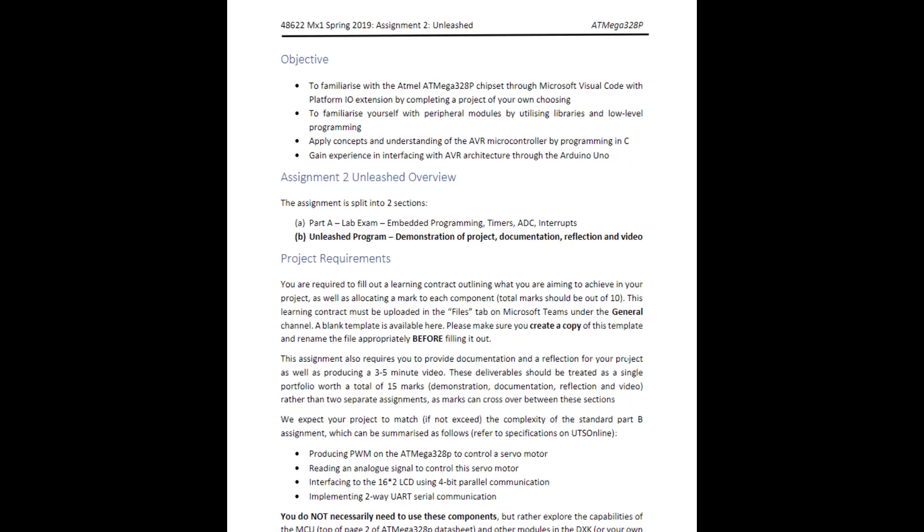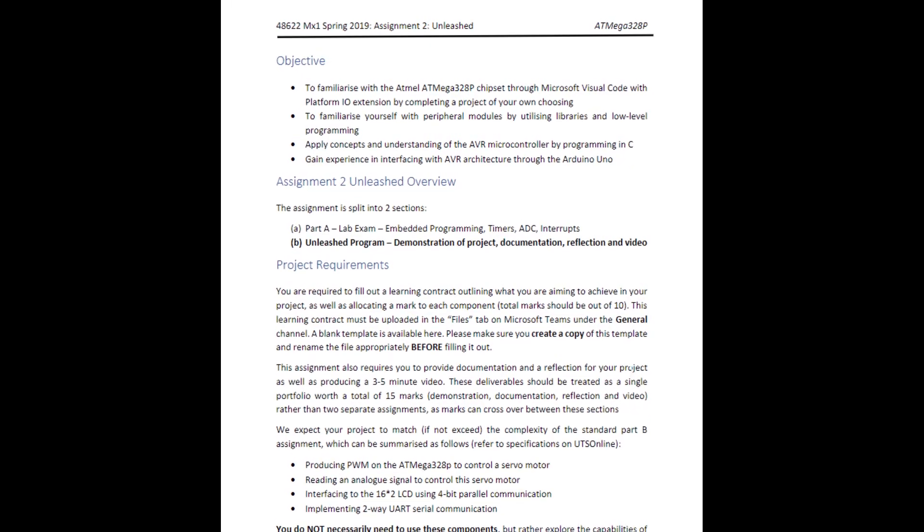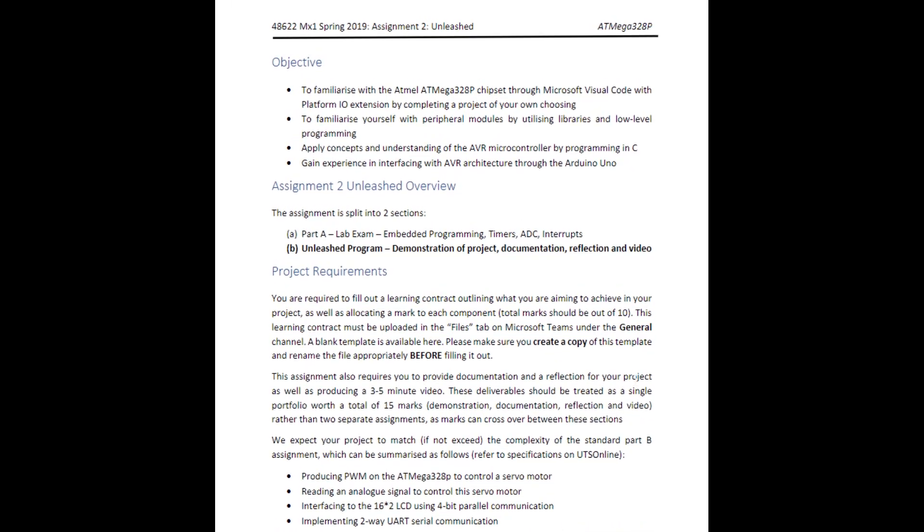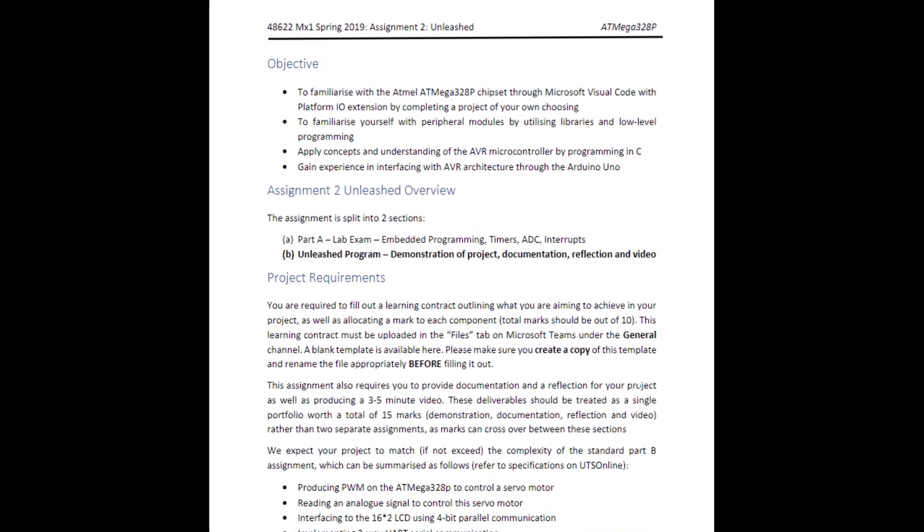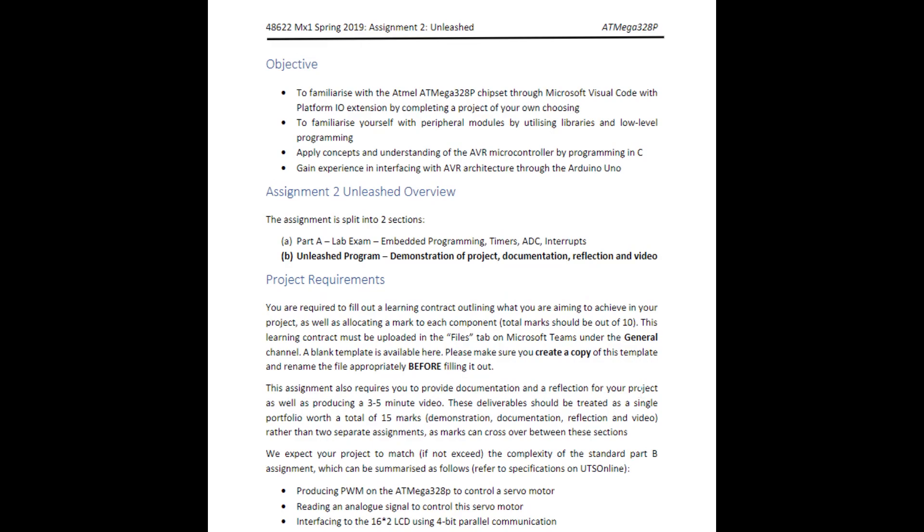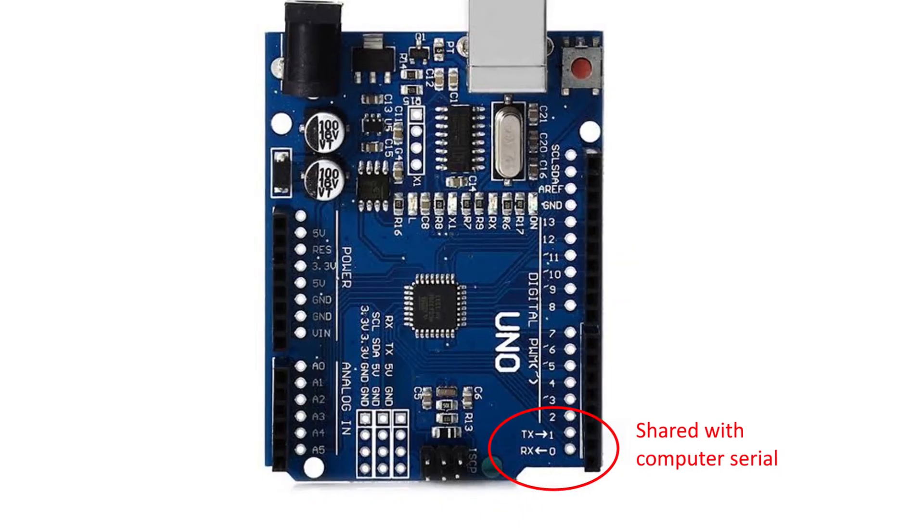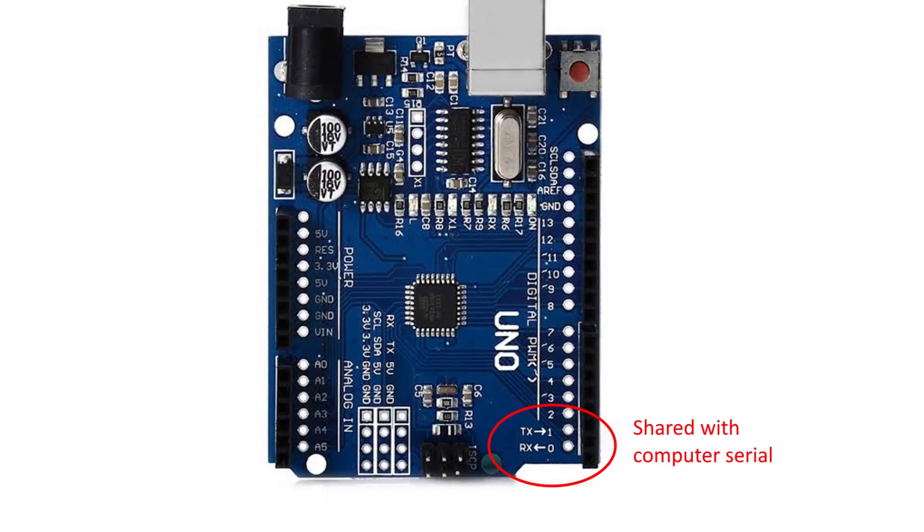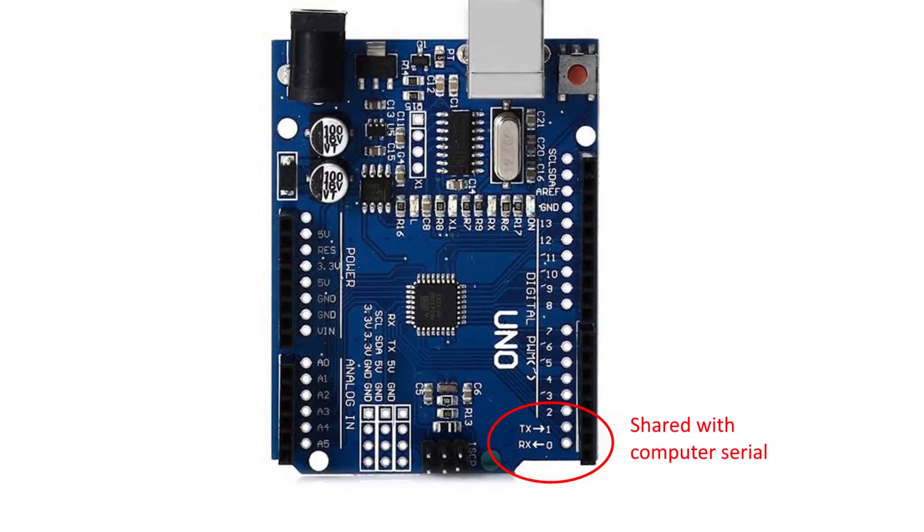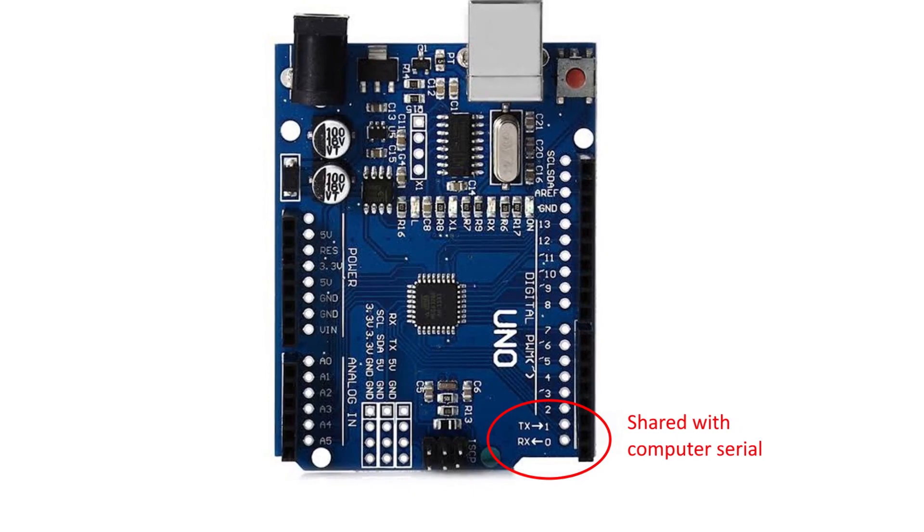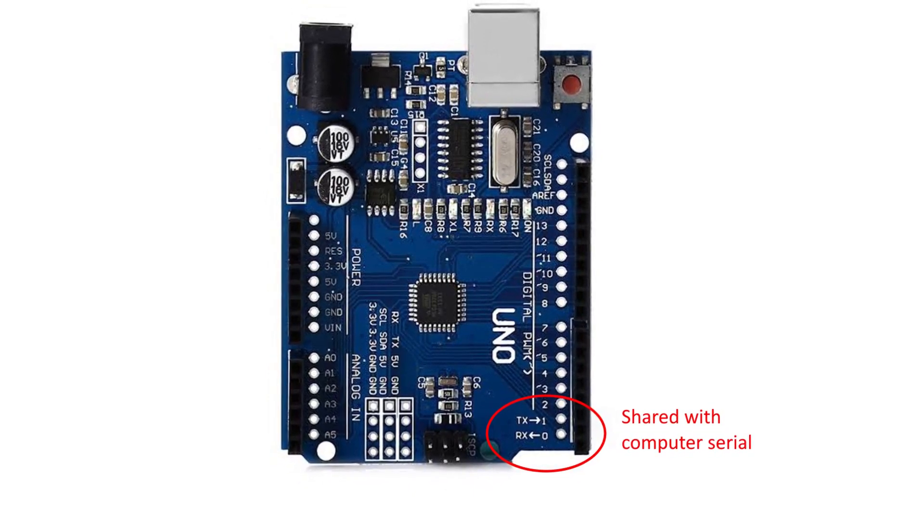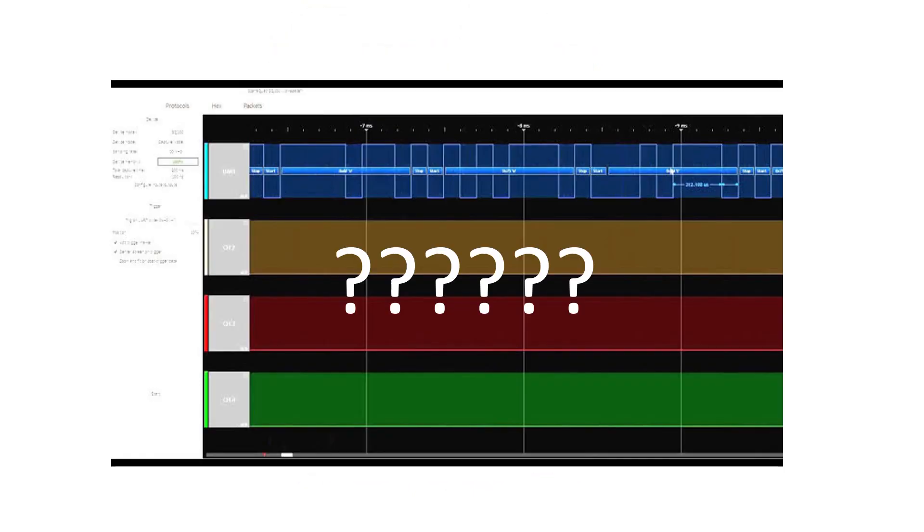This led to another unfortunately unsurmountable issue with the limitations of the assessment framework as the Arduino Uno we were meant to use only has a single transmit and a single receive line for the UART protocol. So to successfully communicate with the main logic board I needed to determine the baud rate and the parity and the number of stop bits.